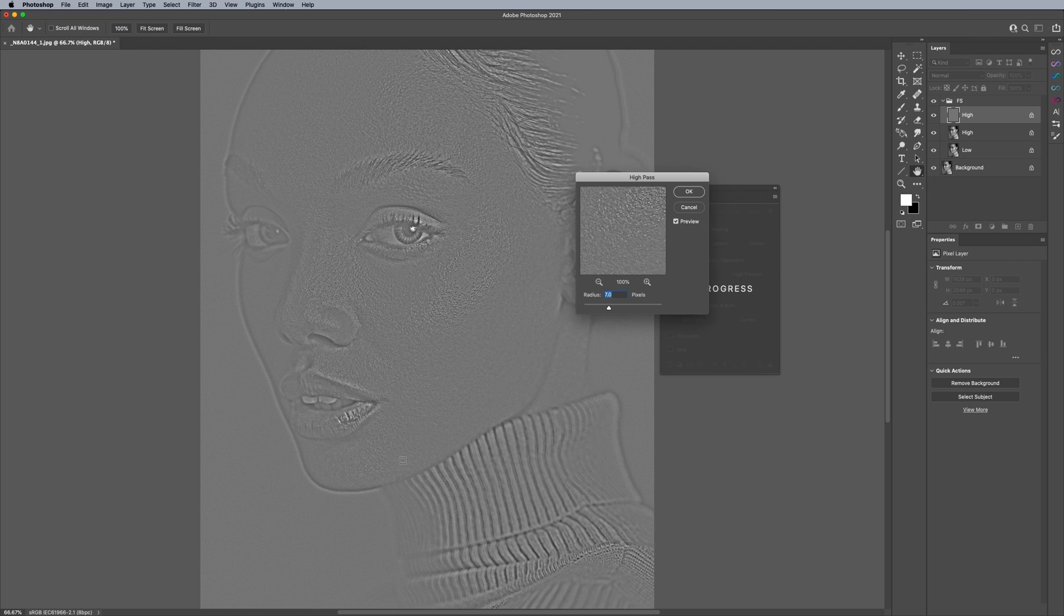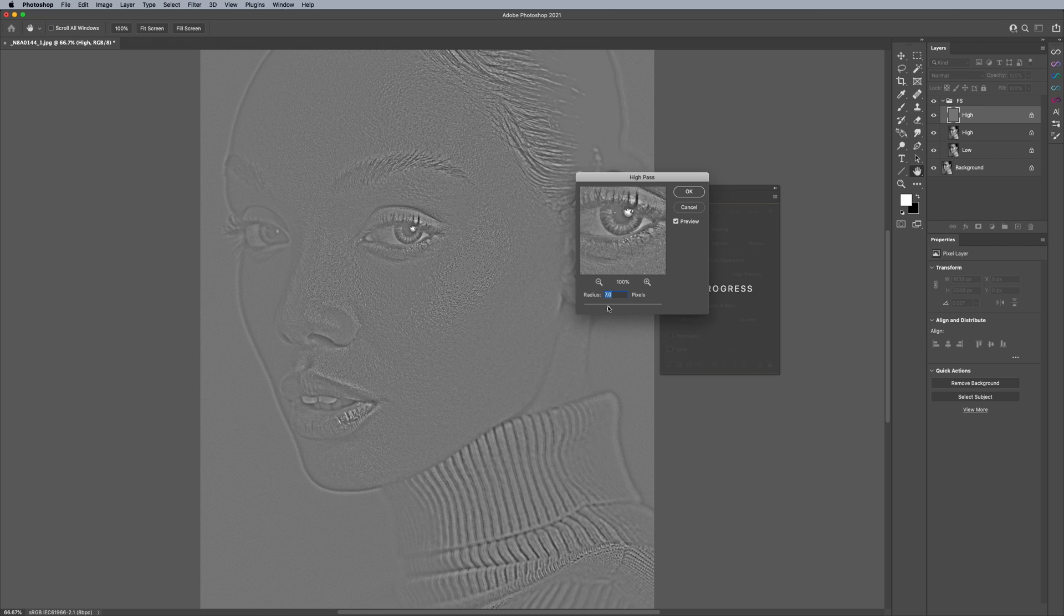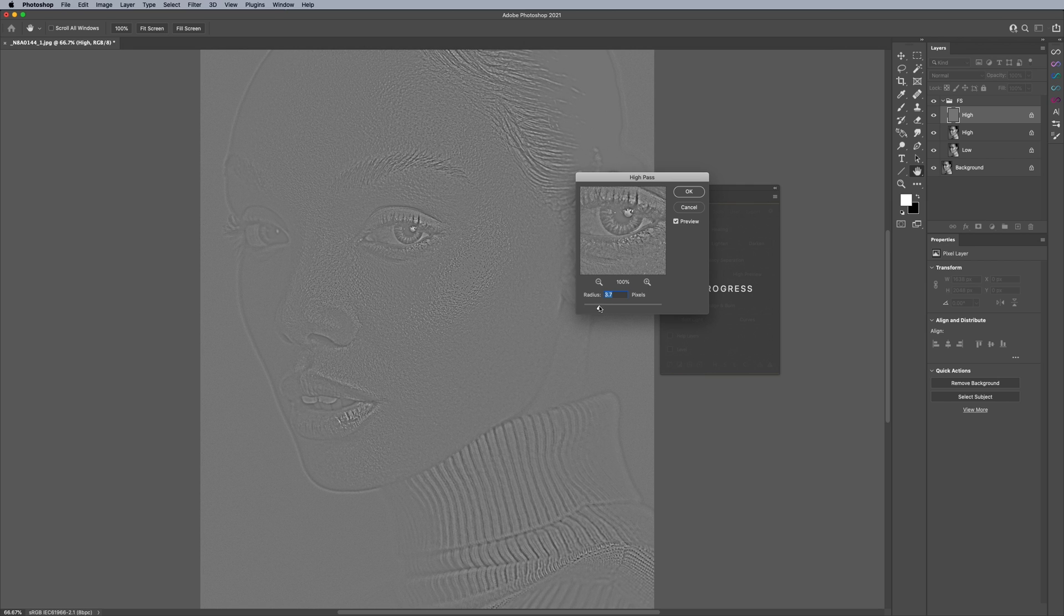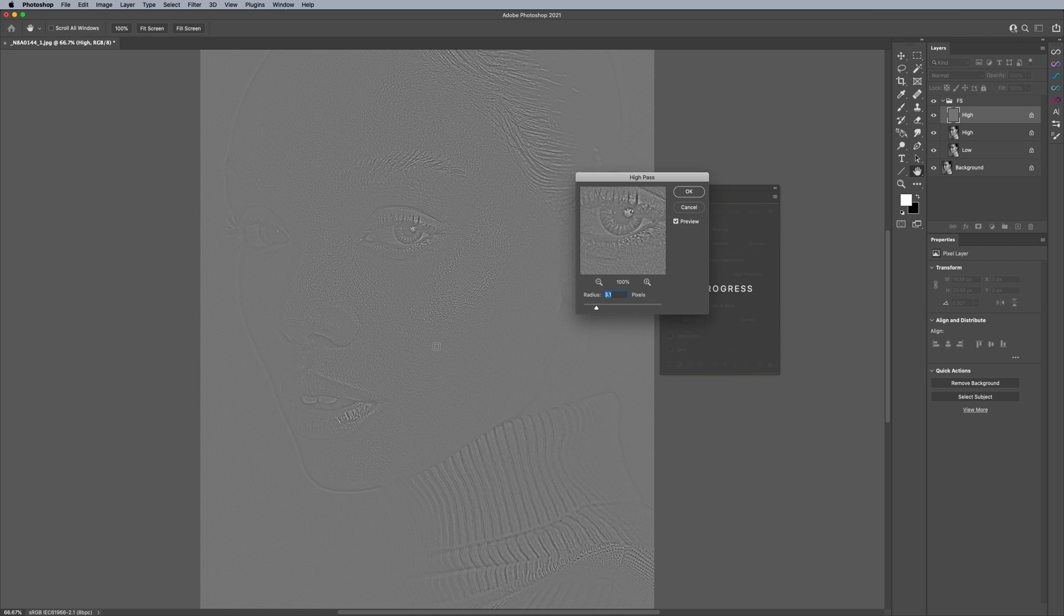This is really important because this gives me an exact idea whether or not I've done too much frequency separation, which you can see here, it's more than just the texture. You can see a lot of the tonality coming through. So I can reduce it like this to get the exact amount that I like.